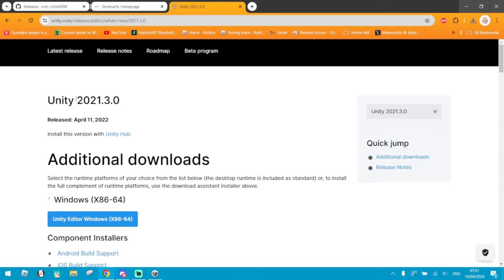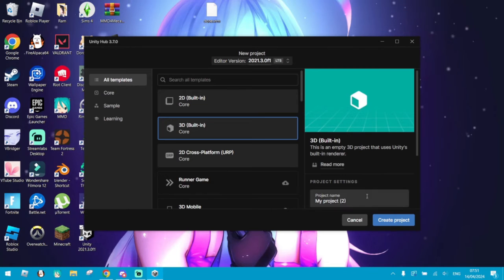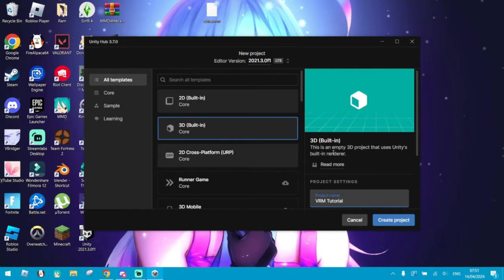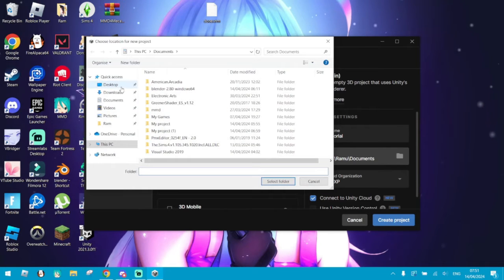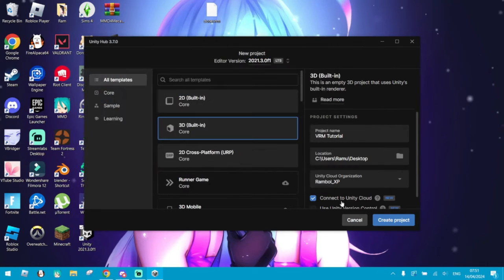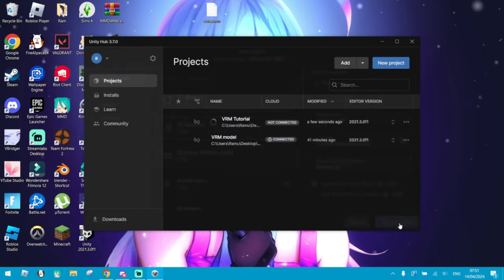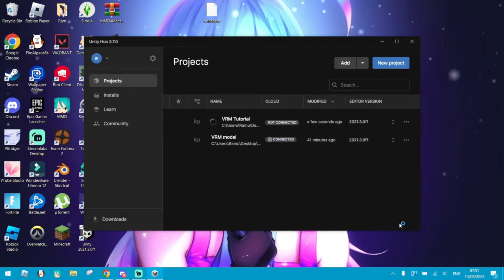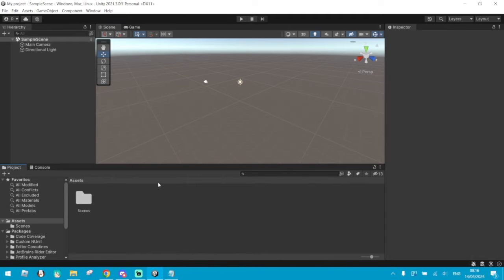I use Unity 2021.3. Create a new project. Name it whatever you want. Make sure that it's in 3D. Save it where it's more convenient for you. For me, it's on my desktop. Click Create once you're done. Wait for it to load. Once it's all ready, it should look like this.